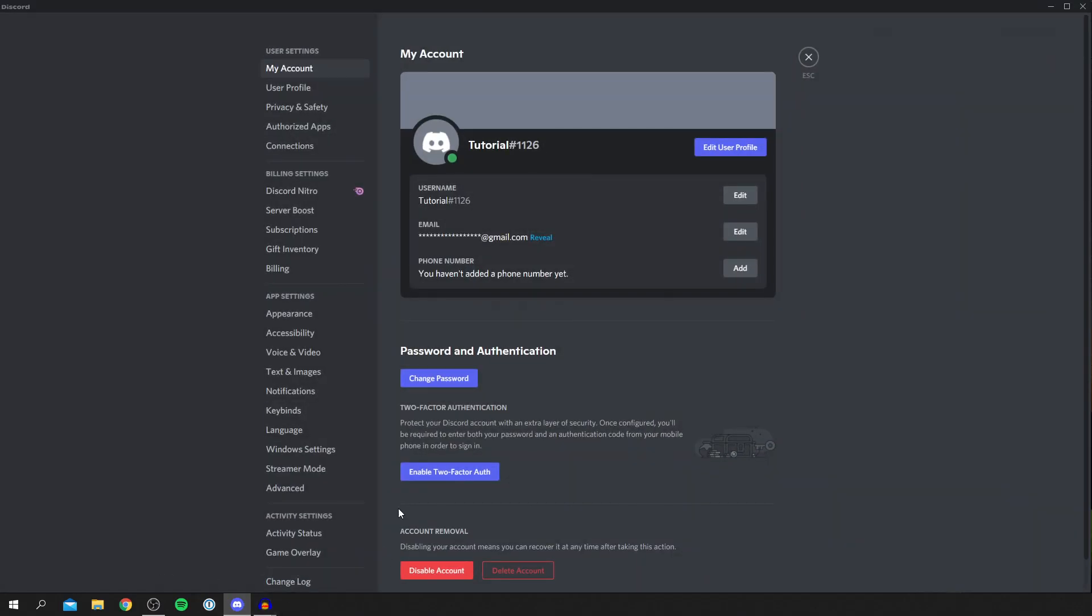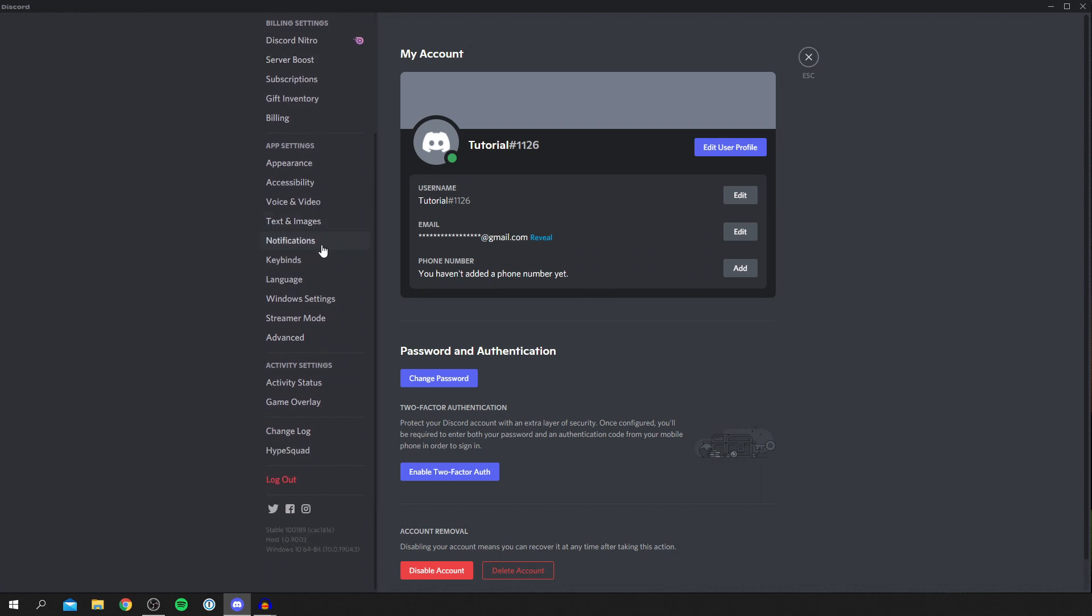Click on user settings and then it's going to take you here. Then all you want to do is find the top of user settings and simply scroll down until you can see activity settings.